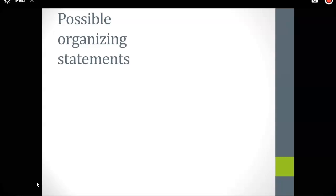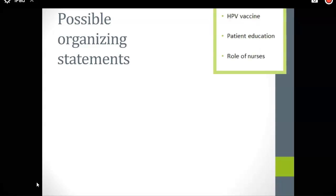I came up with some possible organizing statements, and I'd like to put them in question format because it helps me think about it in an inquisitive way. As a quick reminder, I'm focusing on HPV vaccine, patient education, and role of nurses — so all of these terms should somehow find their way into my organizing statement.